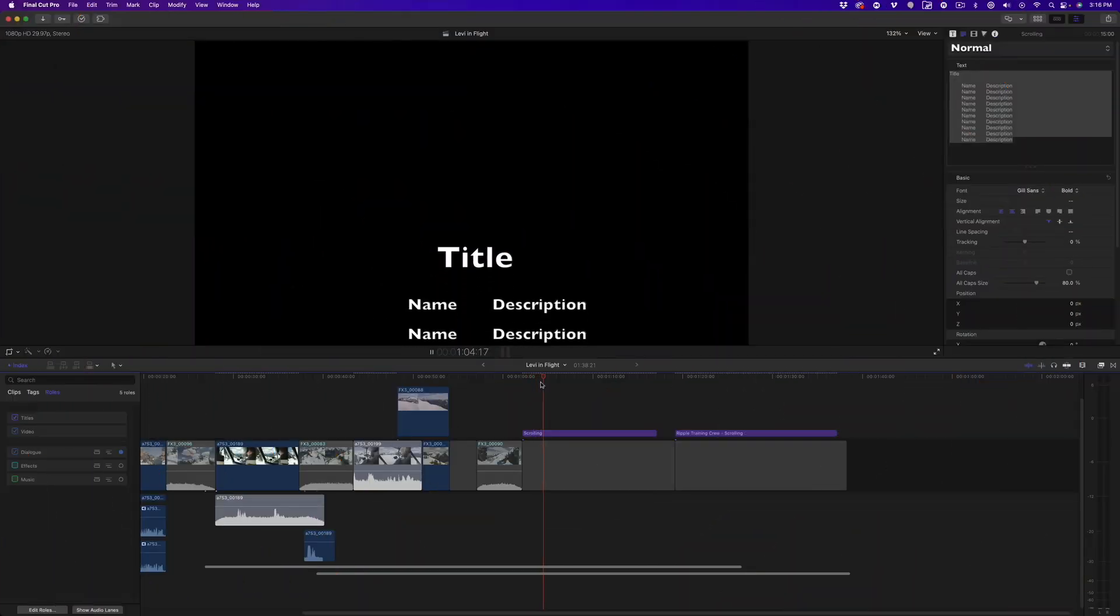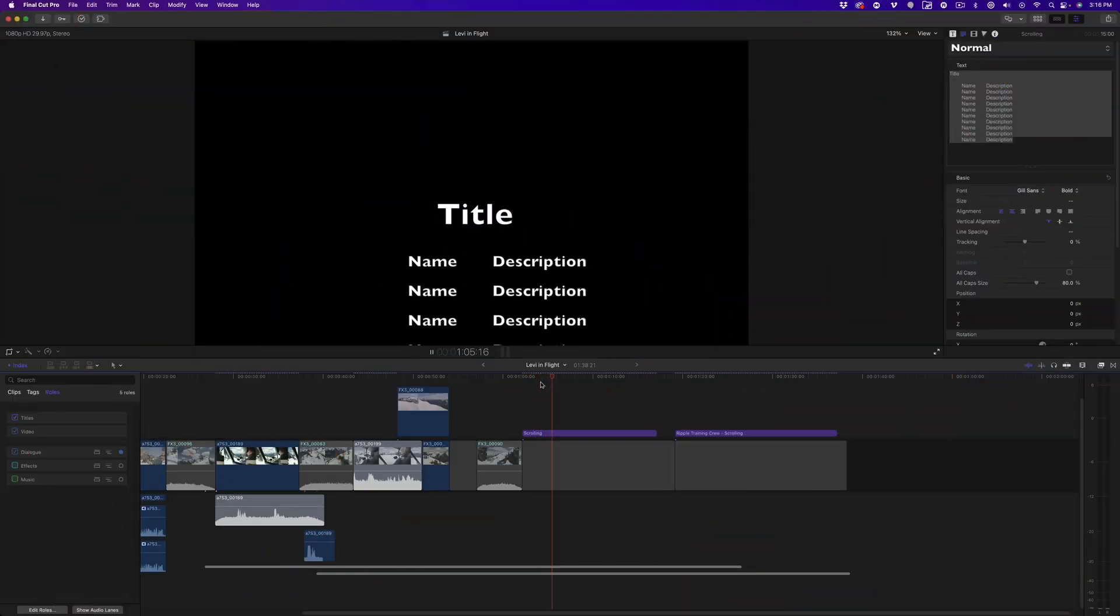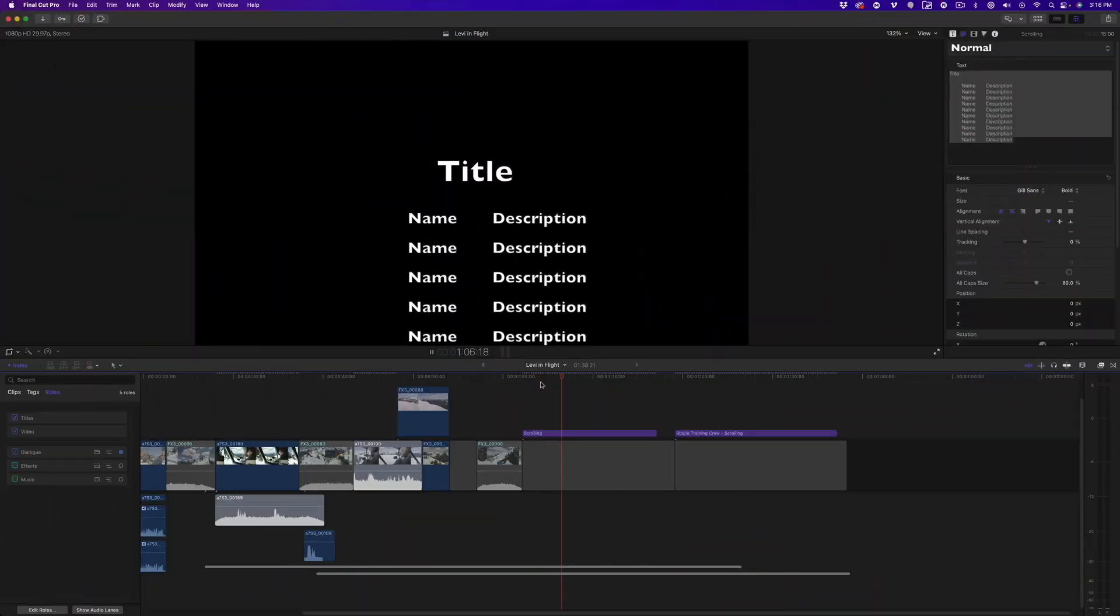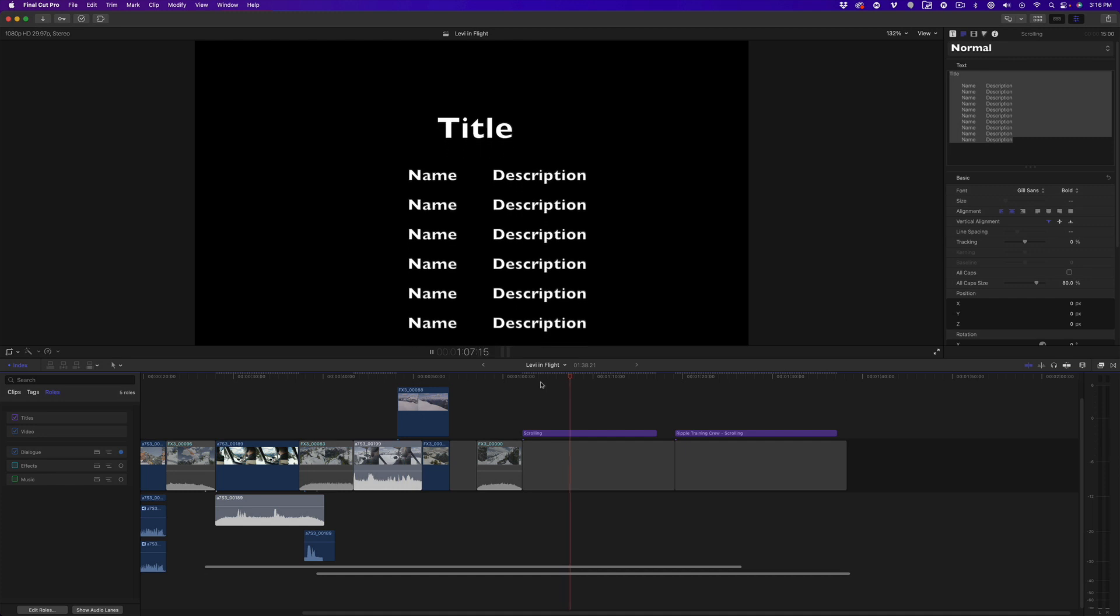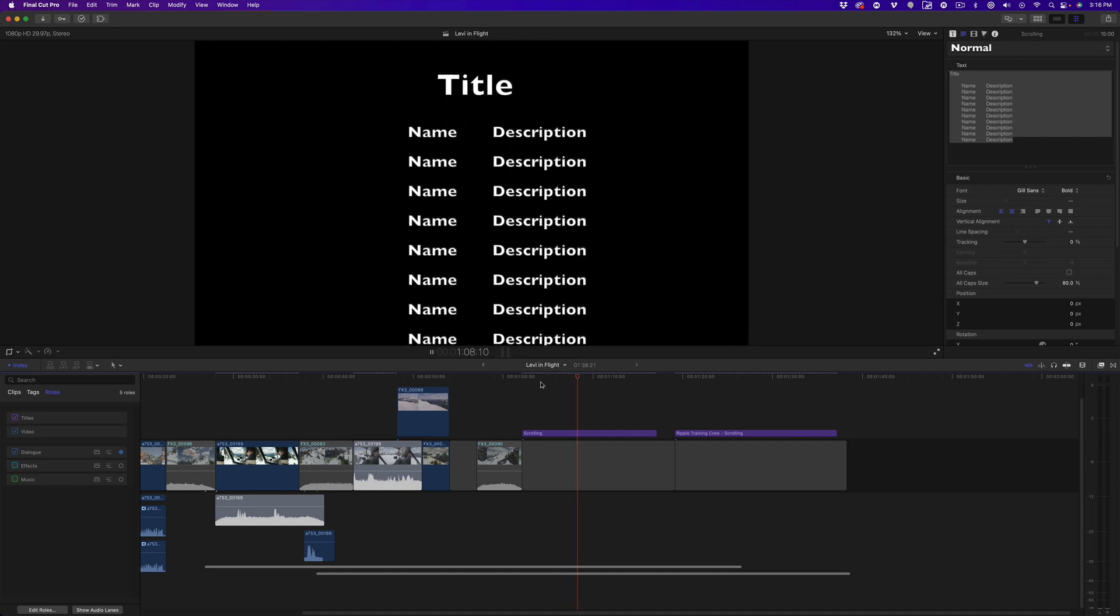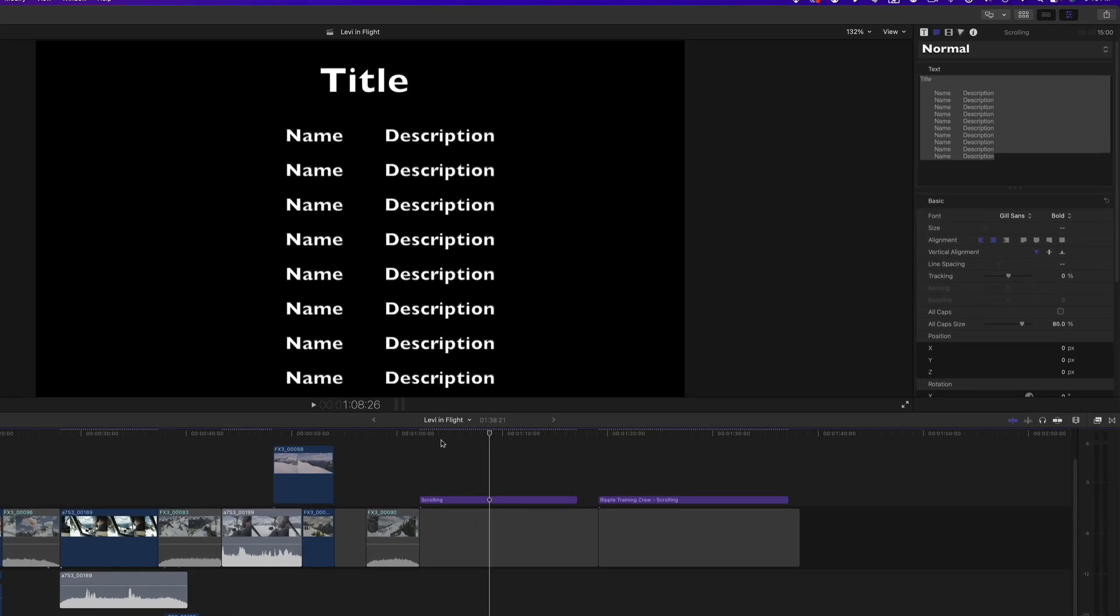In response to my last video on scrolling titles, I had some folks ask me how to create multi-column scrolls.